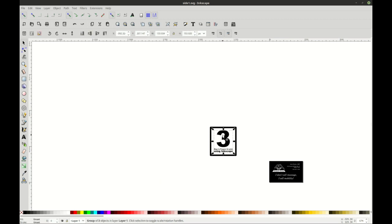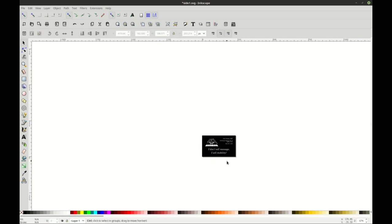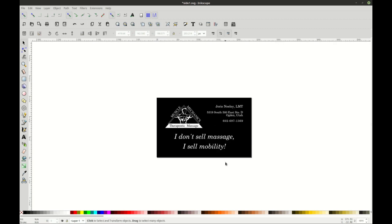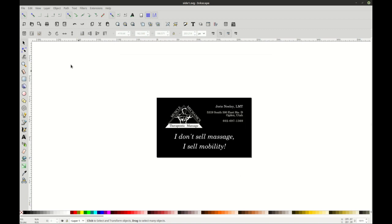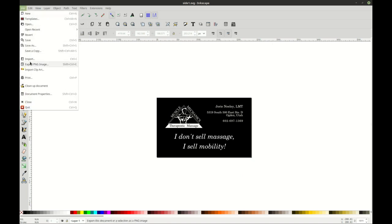The first method is to go ahead and just export to PDF. This is a sticker that I am about to send to a printer, and this is the most simple method. I use Control-Alt-Shift-S — that's the shortcut — in order to bring up this dialog box. You can also go to File, Save a Copy. That's the shortcut right there.